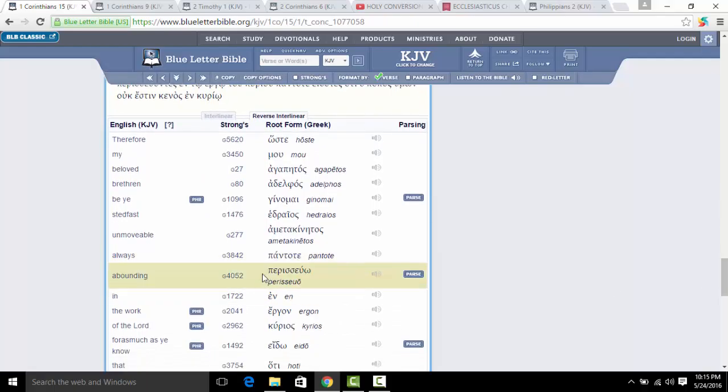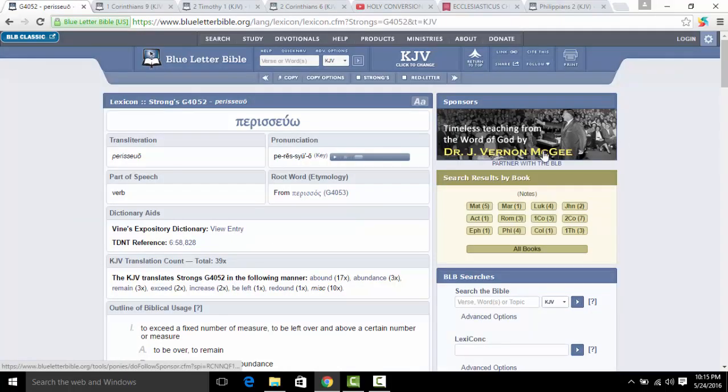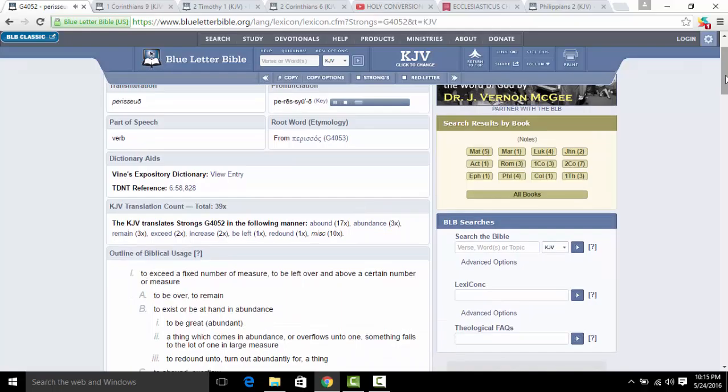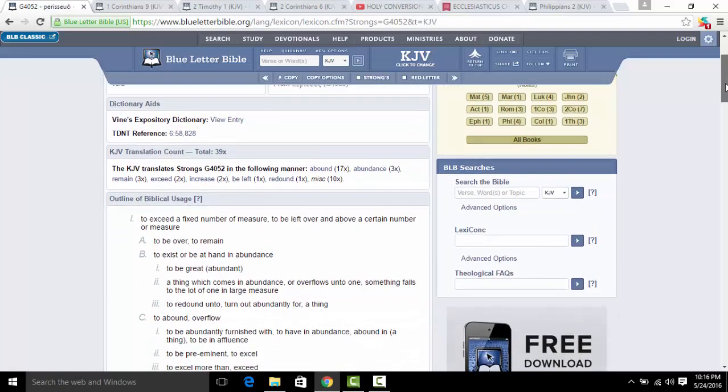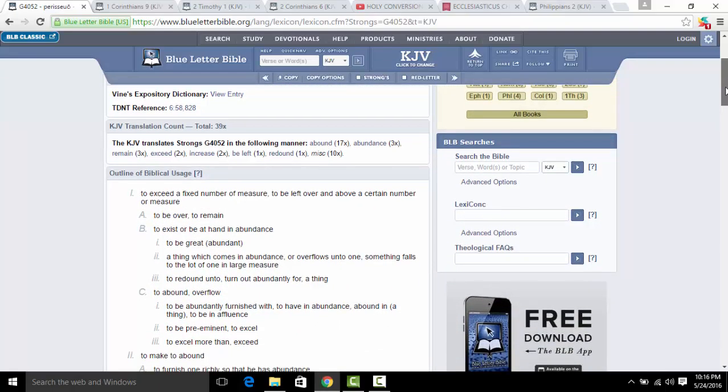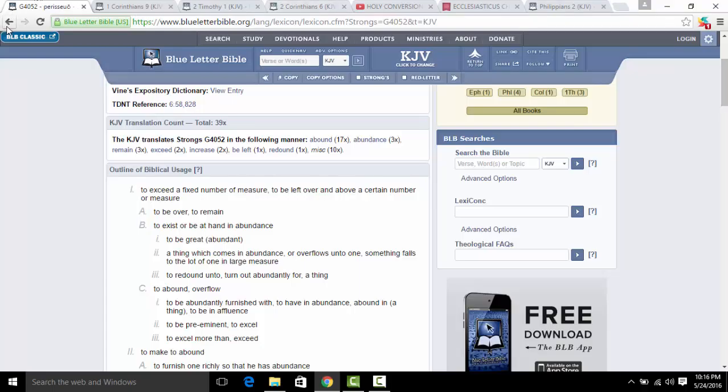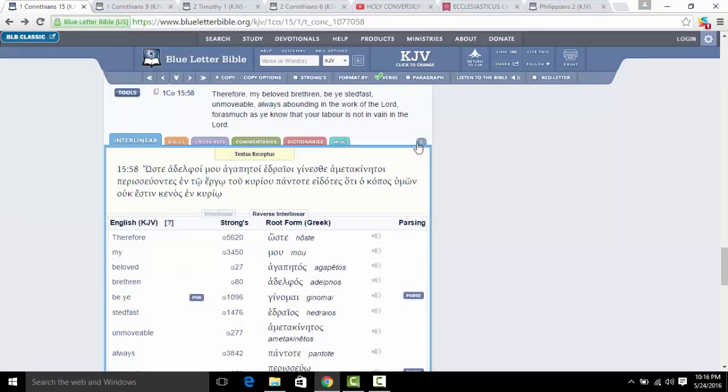I wanted to get that word abounding for you brothers. Here we go, Strong's G4052, Perissuō. That word means to exceed a fixed number of measure, to be left over and above a certain number of measure. Definition C: to abound, overflow, to be abundantly furnished with, to have in abundance, to be in affluence, to be pre-eminent, to excel. That's right, man.